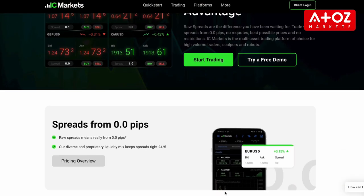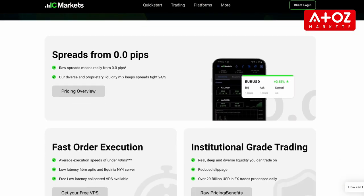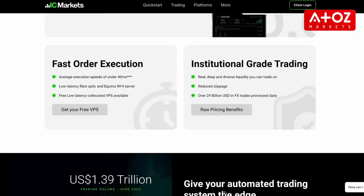IC Markets is known for its efficient and user-friendly withdrawal process. Let's break it down step by step.